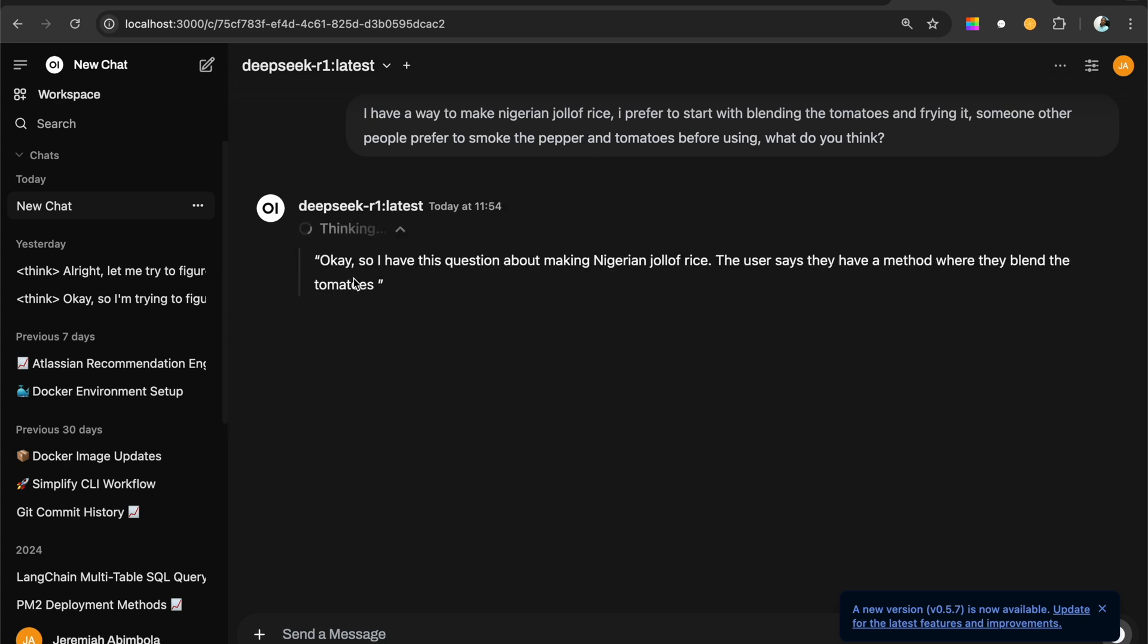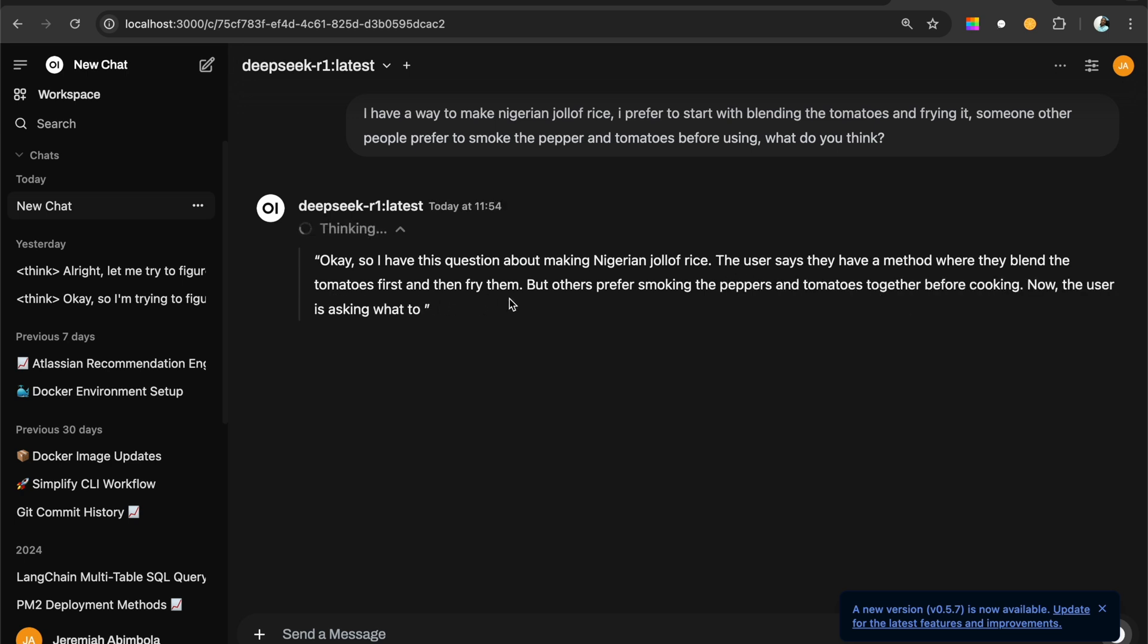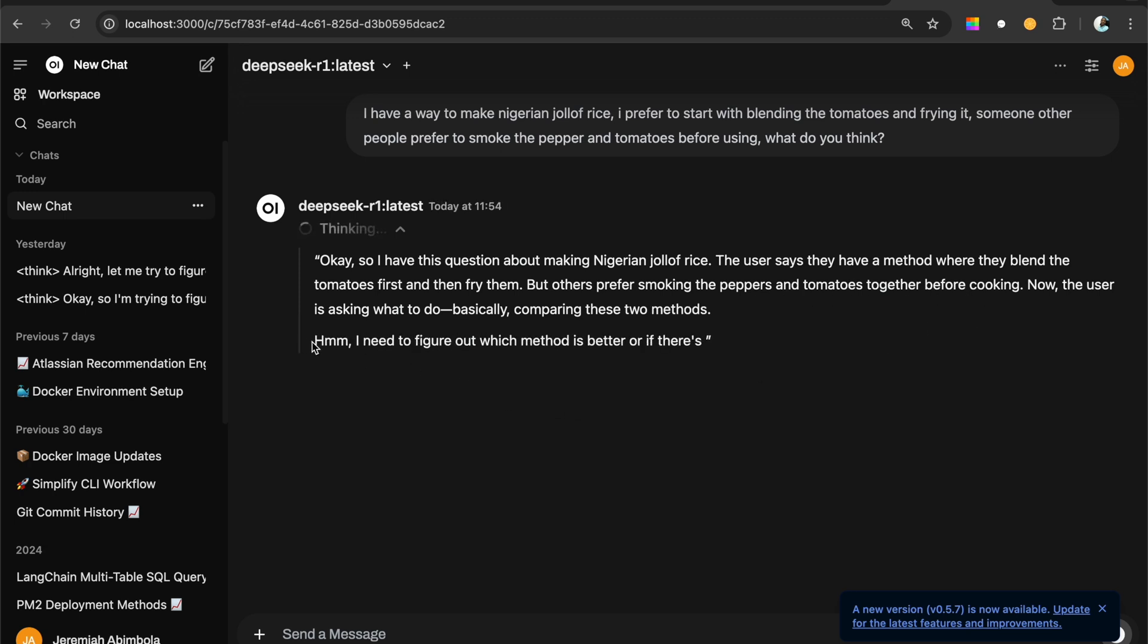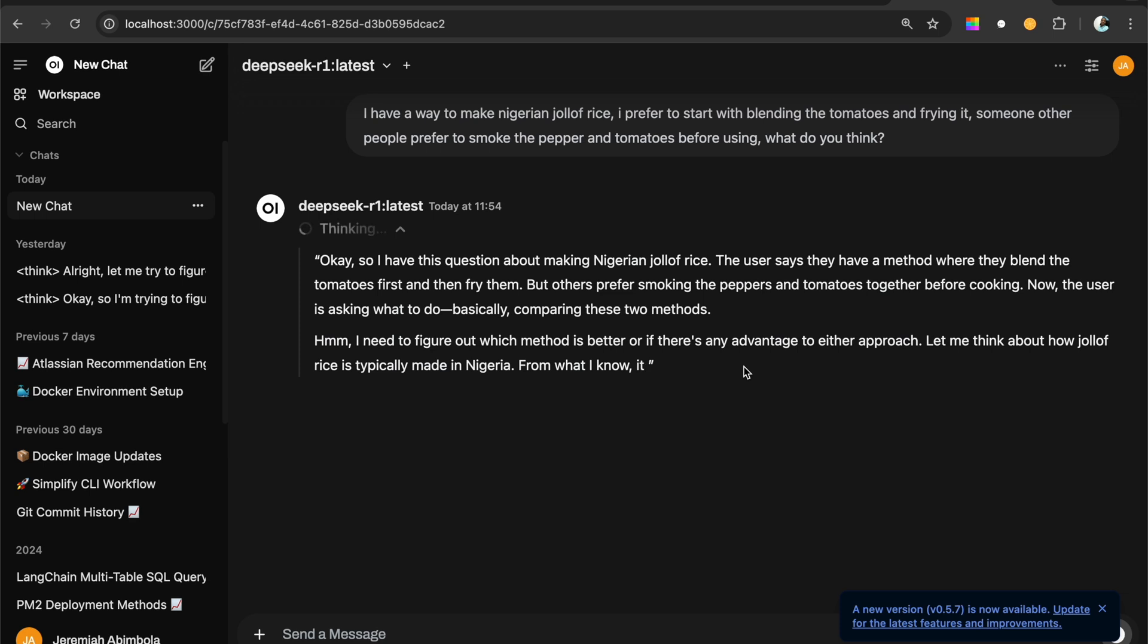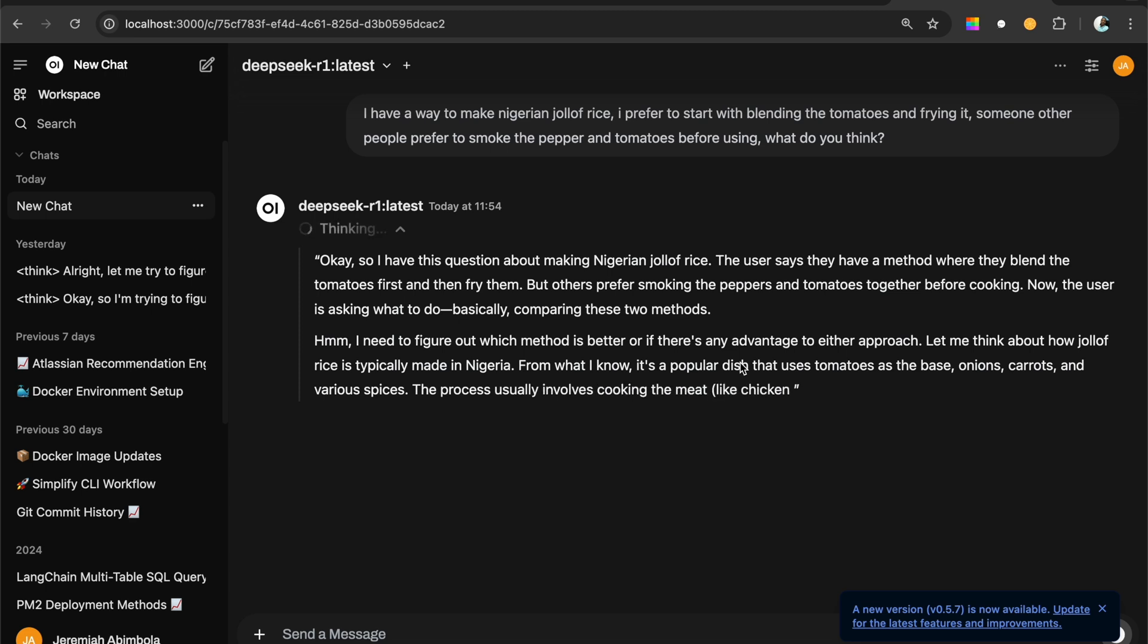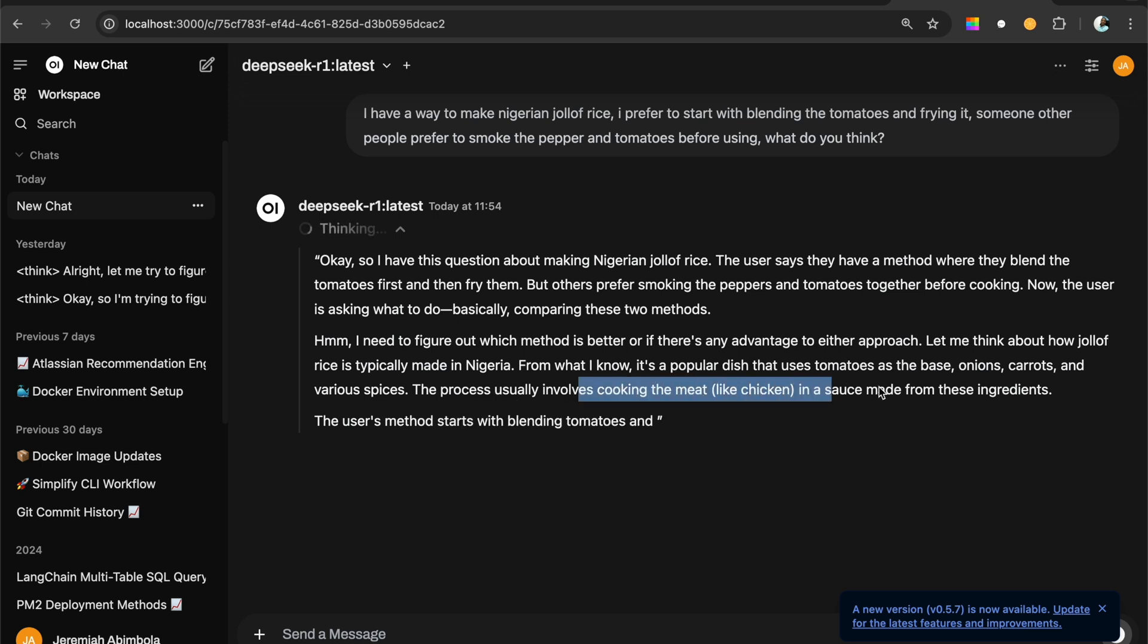This is good. So it says, so I have this question about making Nigerian jollof rice. The user says they have a method where they blend the tomatoes first and they fry them. But others prefer smoking the peppers and tomatoes before they, this is really interesting. It says, hmm, I love this kind of stuff. It says I need to figure out which method is better or if there's an advantage. This is, this is good. This is, this is how I expect a human being to think. If I post to them this question, exactly how I want them to think. How I want them to relate to the question. How I want them to give it to me back. It says the process usually involves cooking the meat, the chicken, the sauce, which is correct. The user's method.